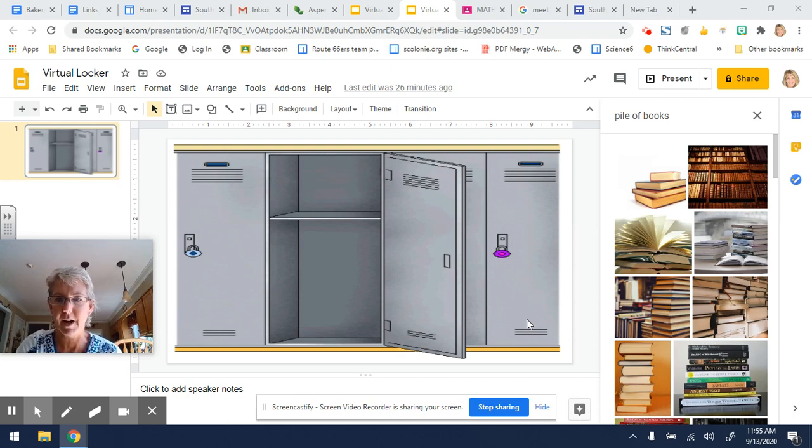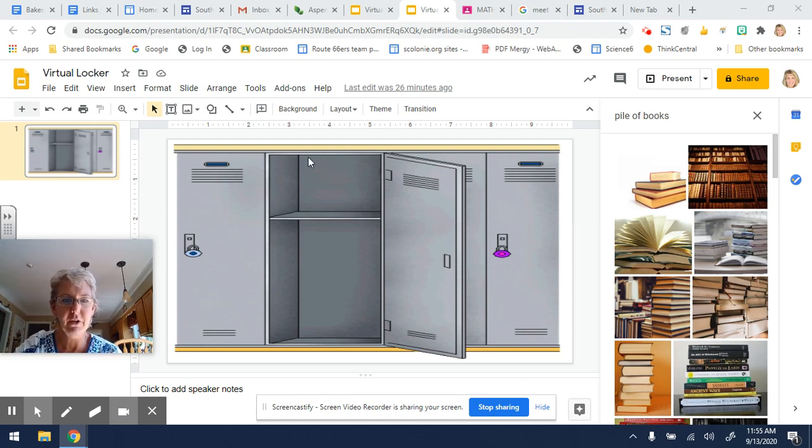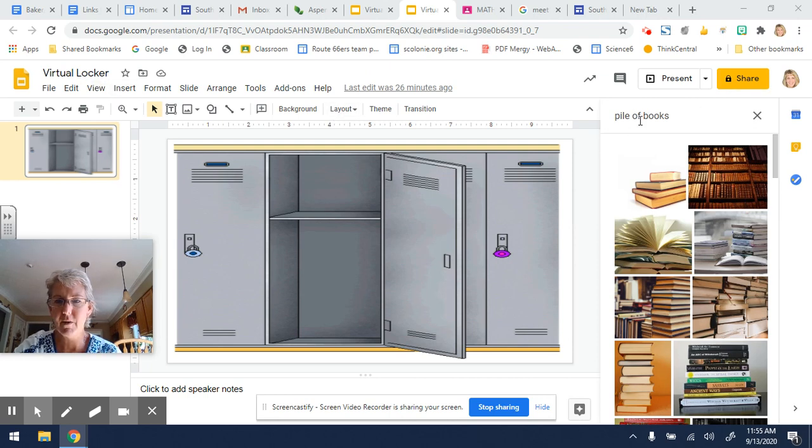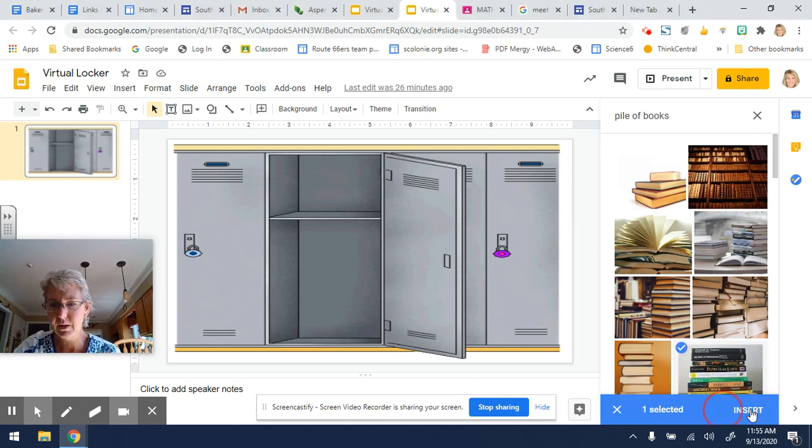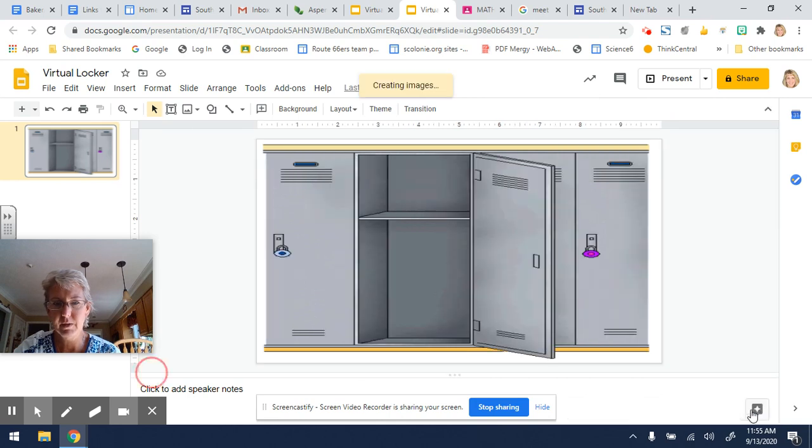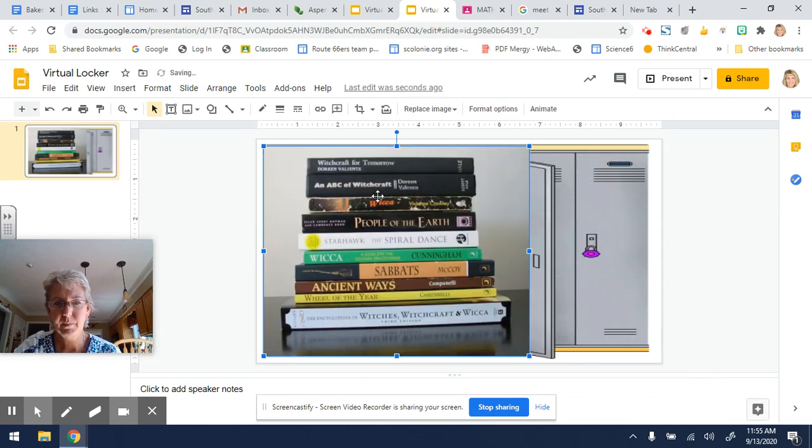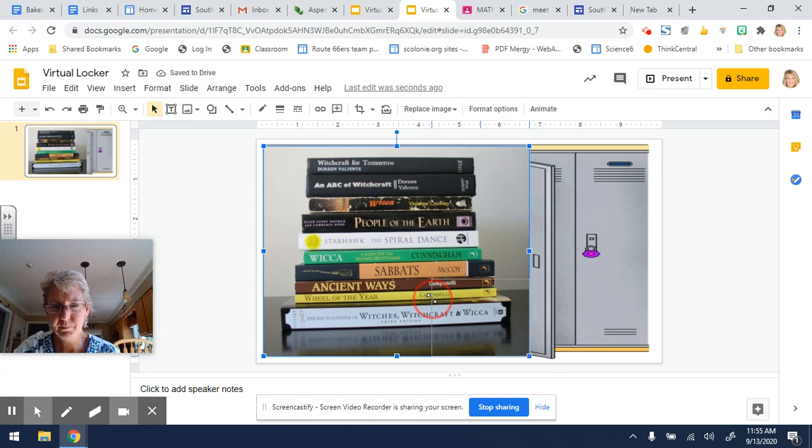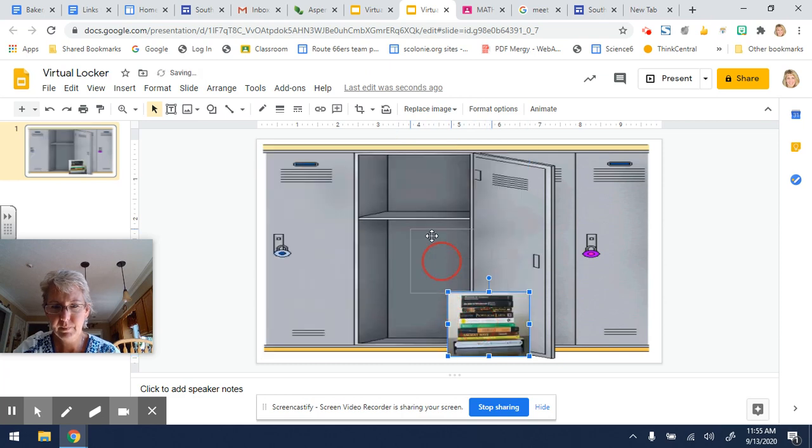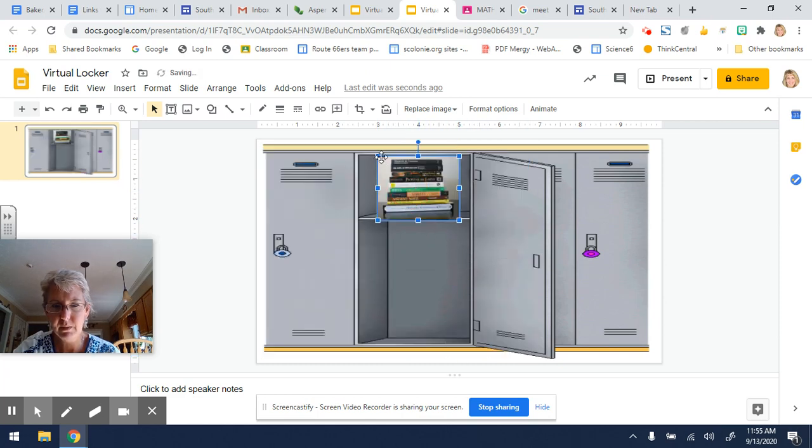You're going to decorate it. So let's say I wanted to insert a pile of books. Right now I have a pile of books here, so let's say I want to put this in there. Insert. And I just have to resize this. Maybe put that in here.